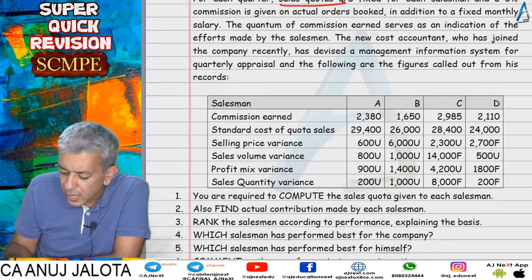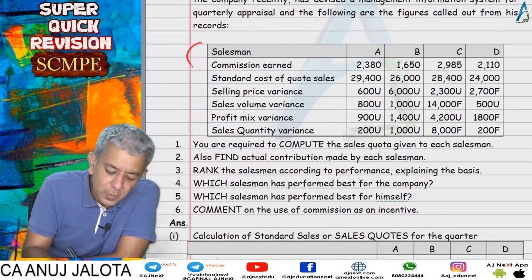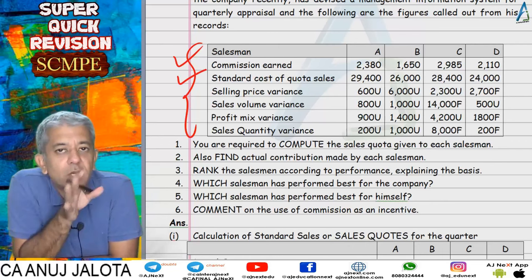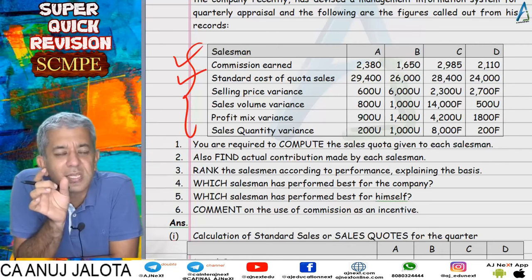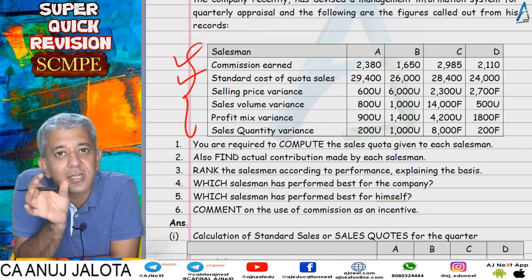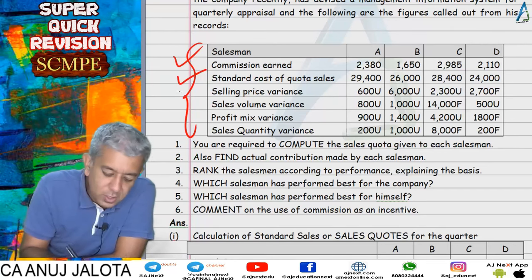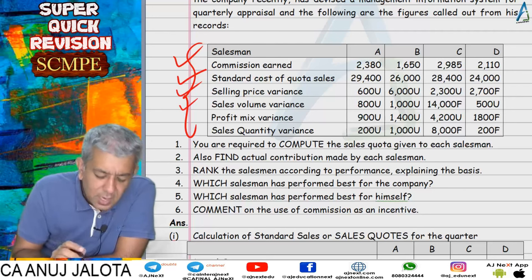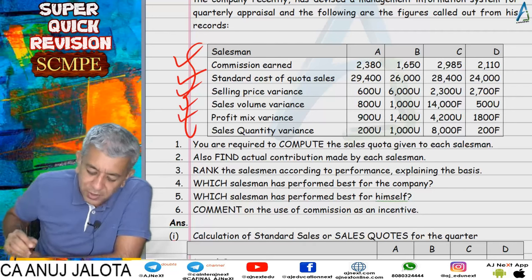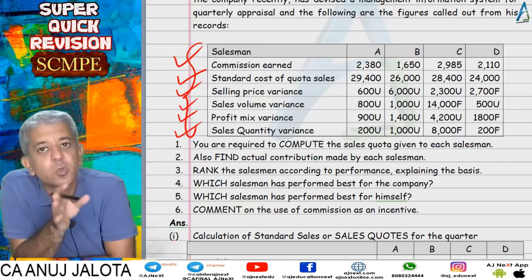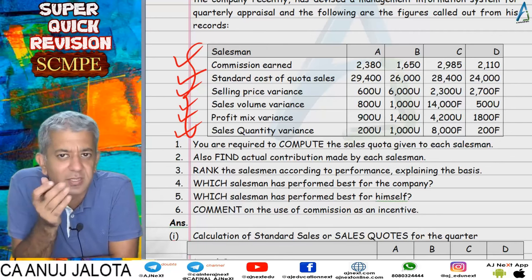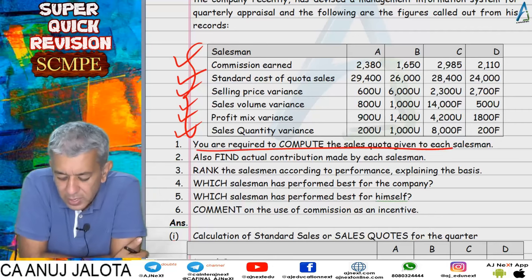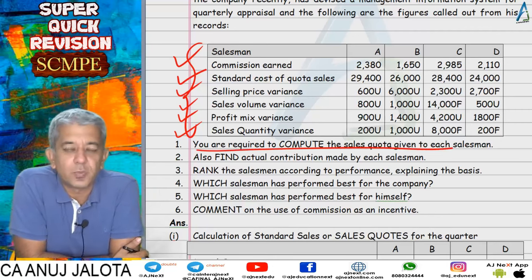Extensive data was given: how much profit each salesman earned, standard cost of quota sales (i.e., standard cost of the sales target given to each salesman), selling price variance, sales volume variance, profit mix variance, and sales quantity variance. We were required to find out the sales quotas given to each salesman, i.e., each salesman's standard sales.